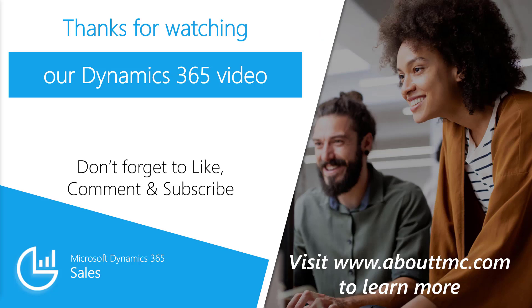That'll conclude this video. Thanks for watching. Don't forget to like, comment, and subscribe. And if you have any other questions, please visit our website. Thanks again.